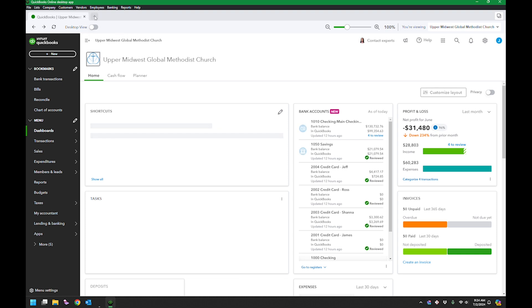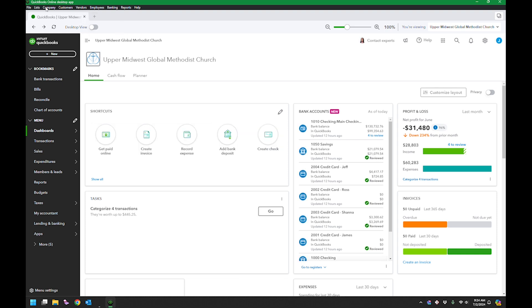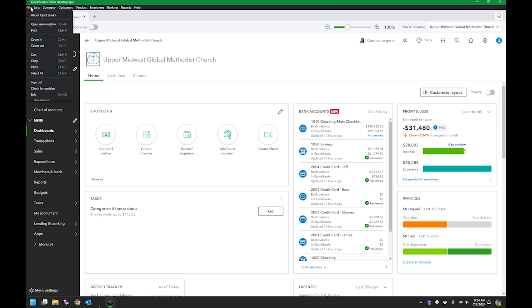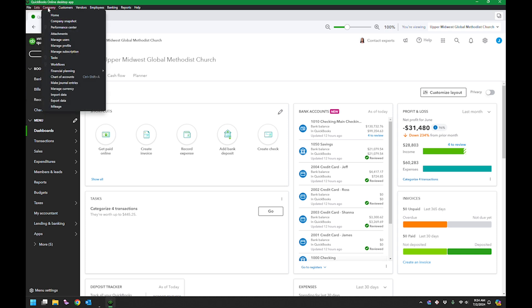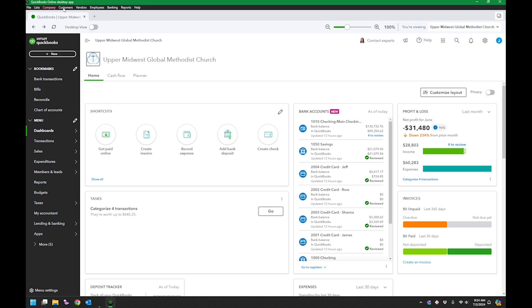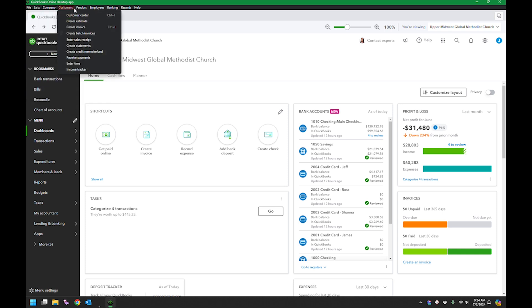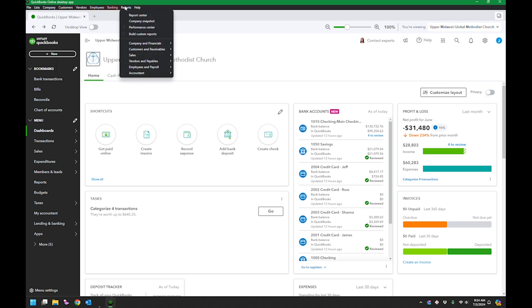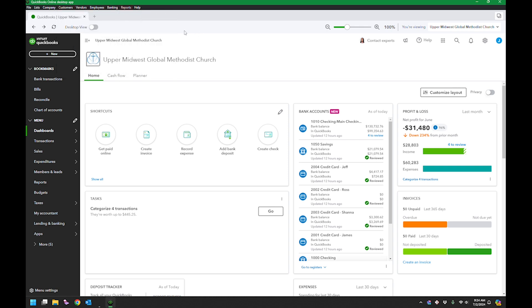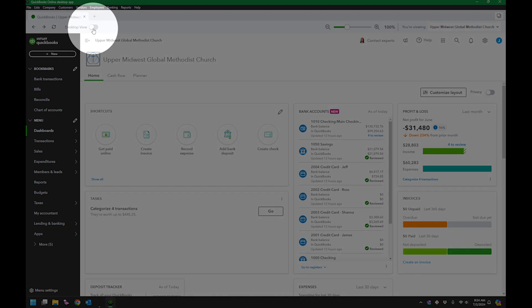There's also the menus, very similar to the desktop version, right up top here. That'll hopefully be a little bit better. And then the other little thing is, okay, so here's the menus, but here's this little button that says desktop view.